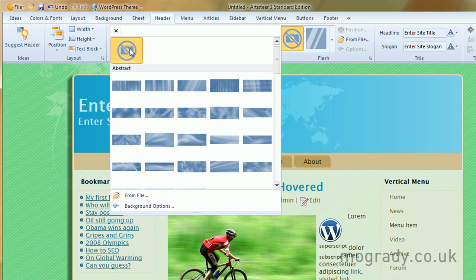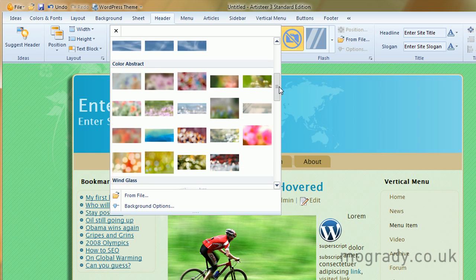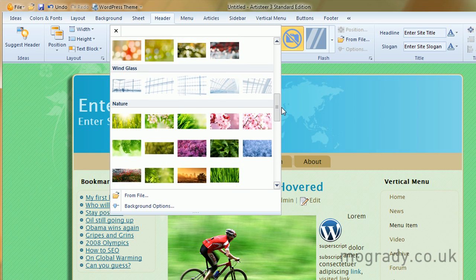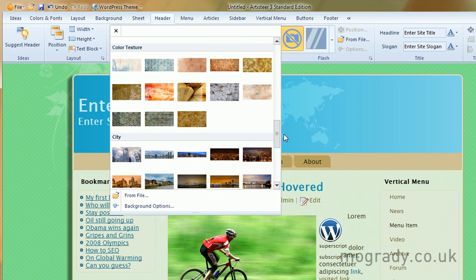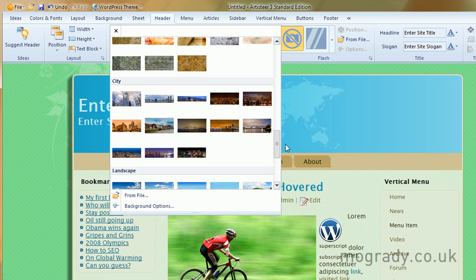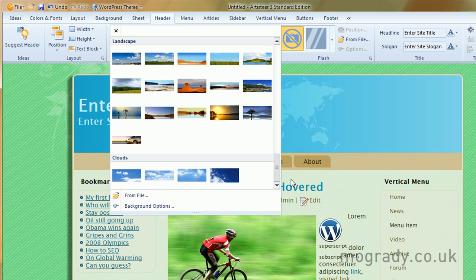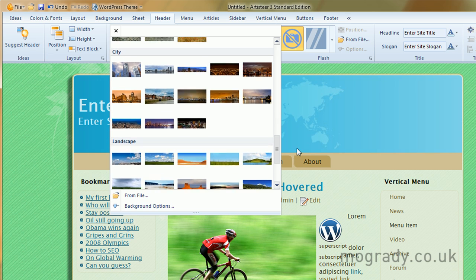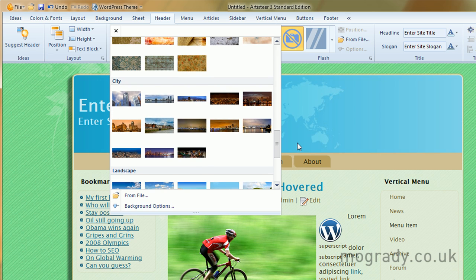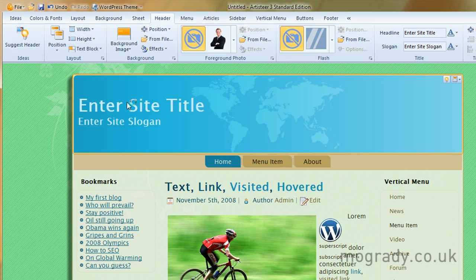The background image. There's quite a few in here. Abstract, color abstract, and then nature. Cities, landscapes, quite a few. Let's go for glass skyscrapers.